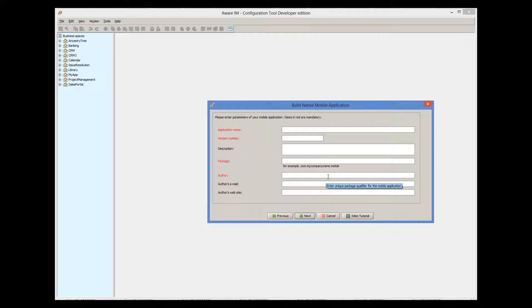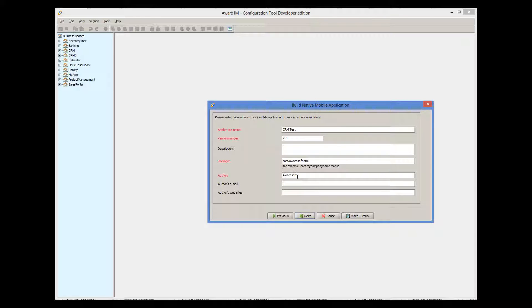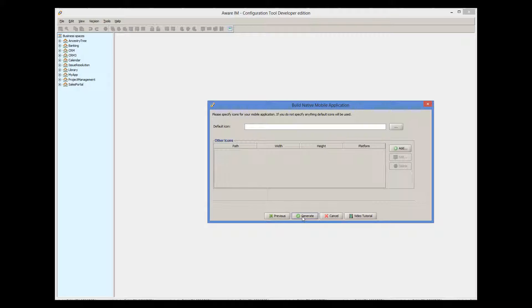Next, we must provide some application details, such as name, author, and so on. Finally, we need to provide icons for our application. These icons will be displayed on a mobile device to represent an application. If we don't provide an icon, default icons will be used. I will not be providing icons and using the default ones. Now we can click Generate to get the zip file generated in the output folder.